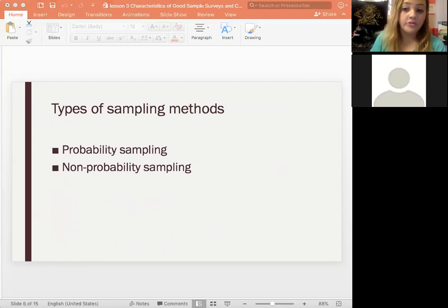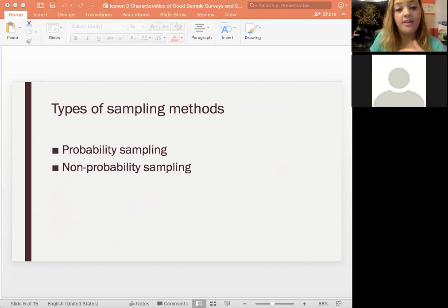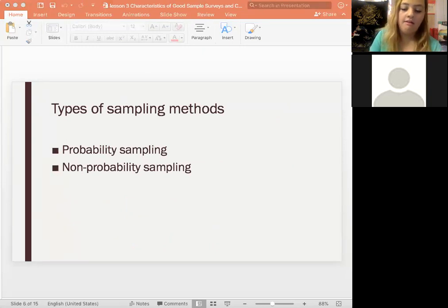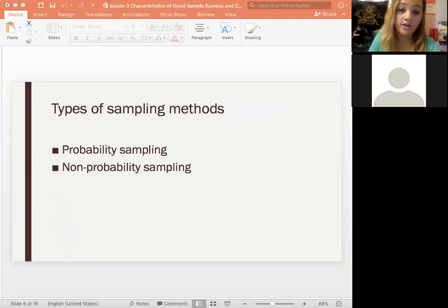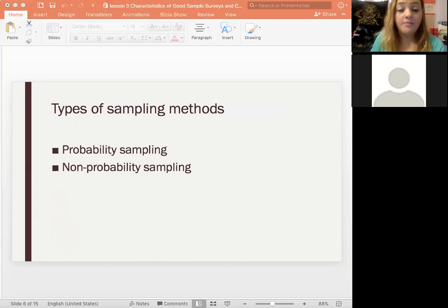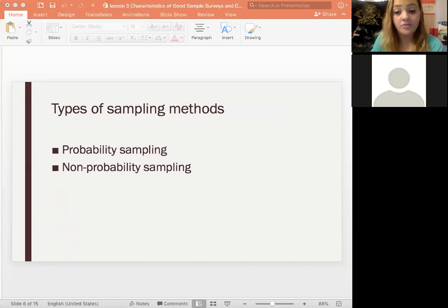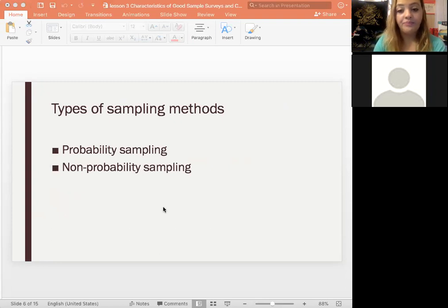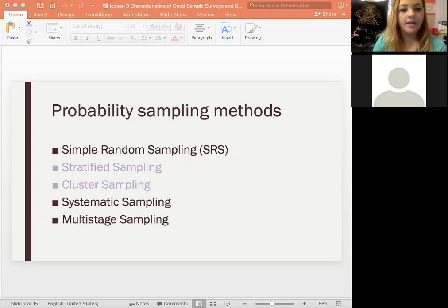There are two different ways to do sampling. Probability sampling means each individual has a known probability of being selected — for example, four blocks in a bag each have a 25% chance. Non-probability sampling includes things like sample surveys where you don't know the probability of someone being selected, such as convenience samples or voluntary response samples.